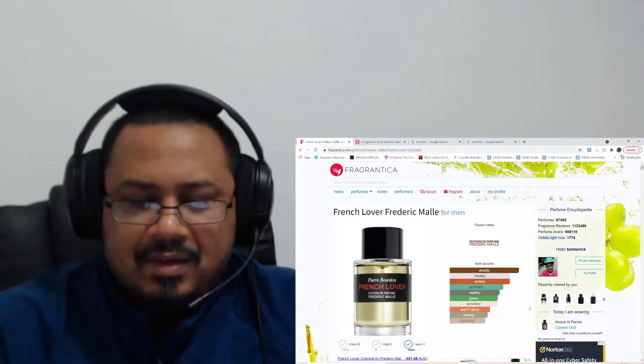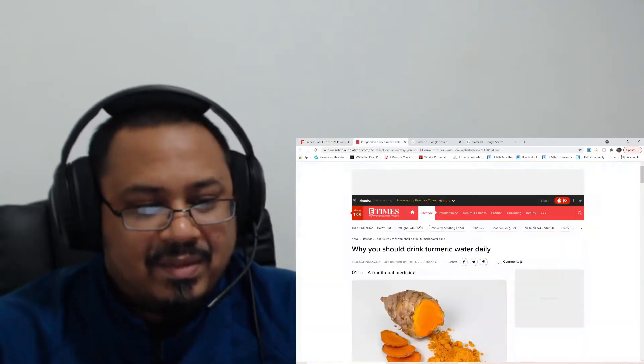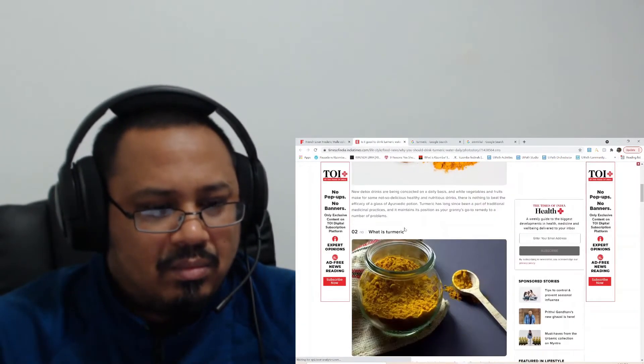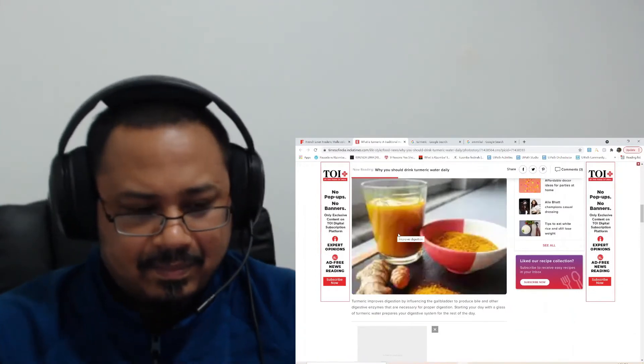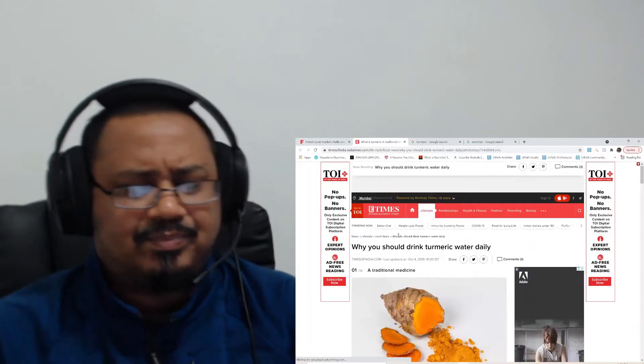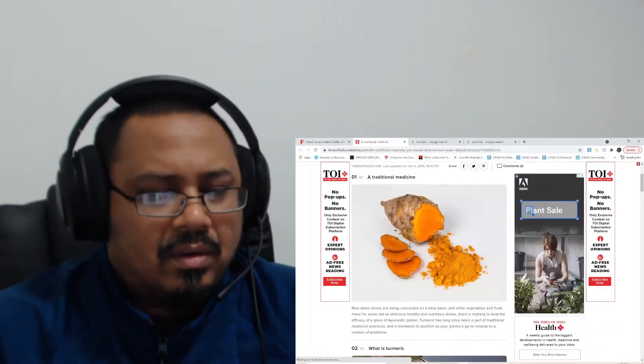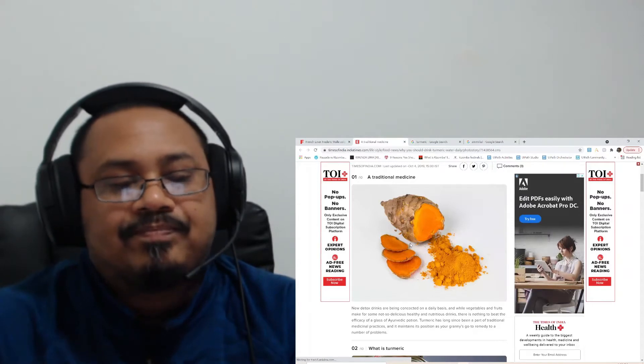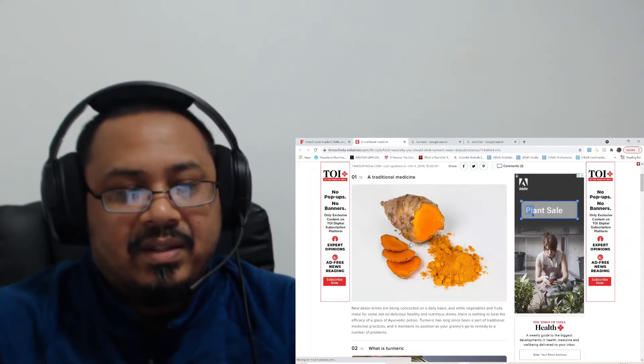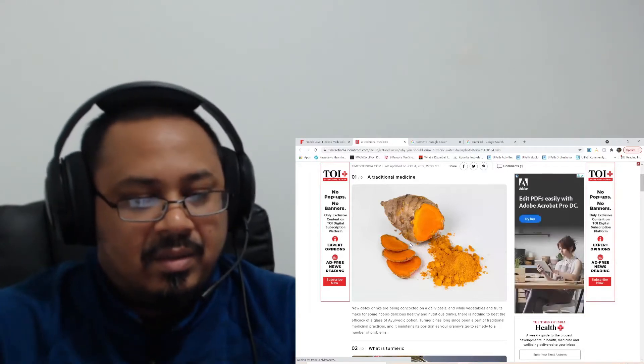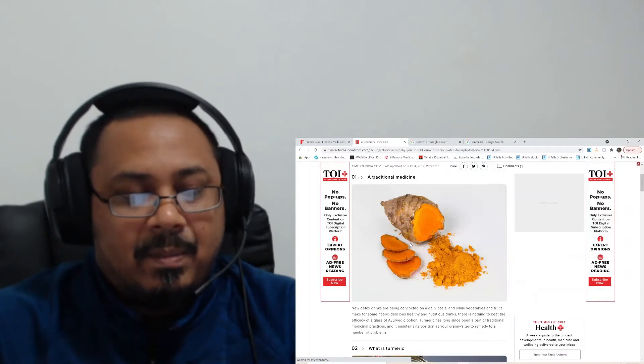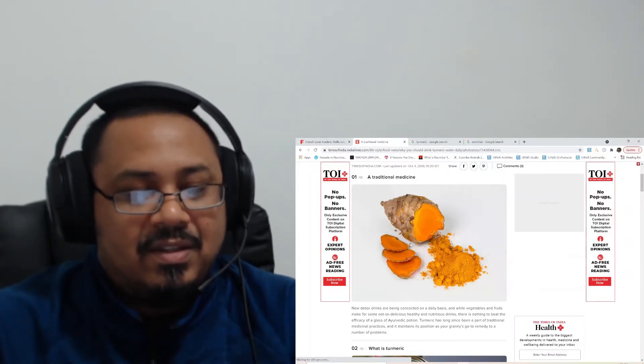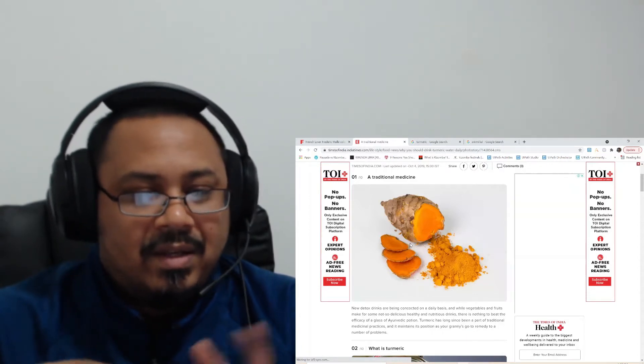It's basically turmeric water. It smells like turmeric water, so this is exactly how it smells like. I'm not sure how many of you are familiar with turmeric. It's a very popular spice in India, at least in the southern part of India where I'm from, Tamil Nadu. It's called manjal in Tamil.